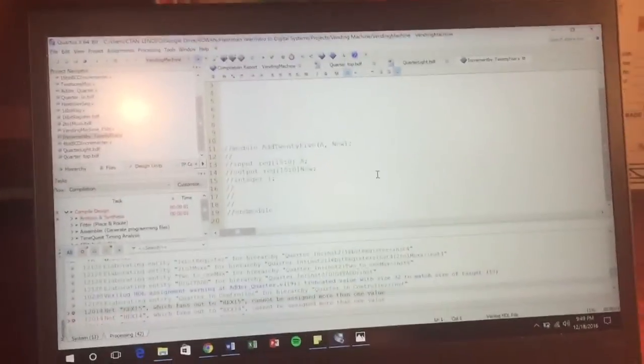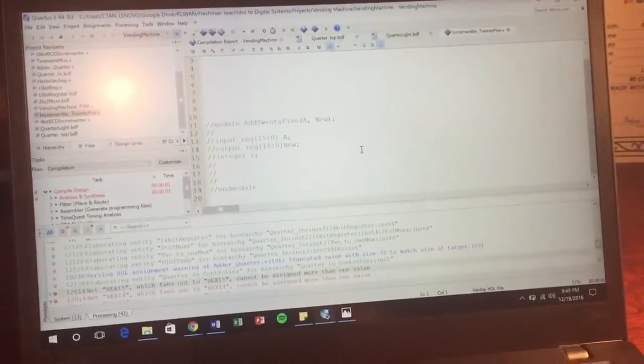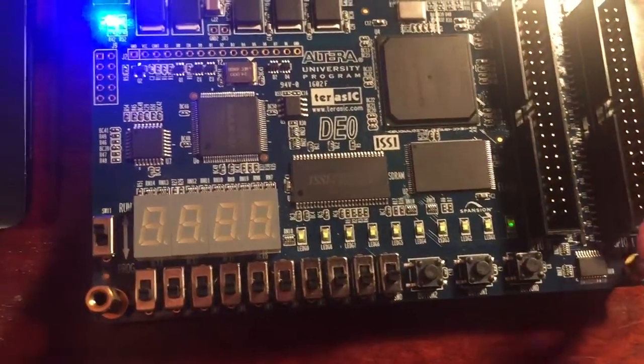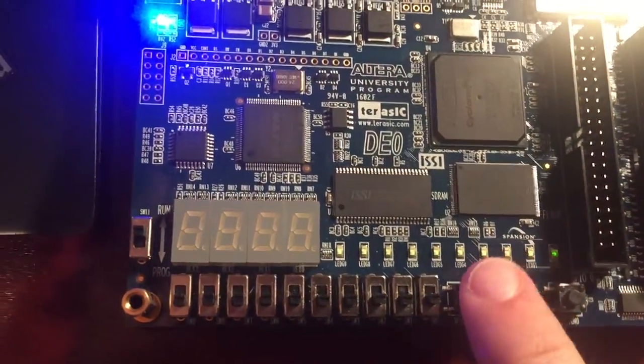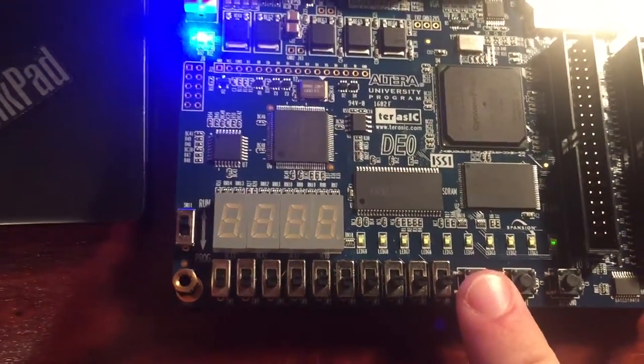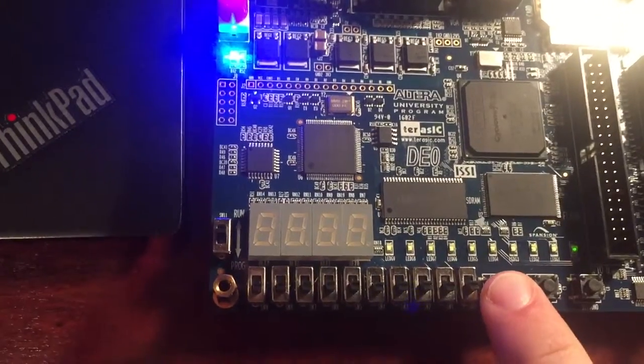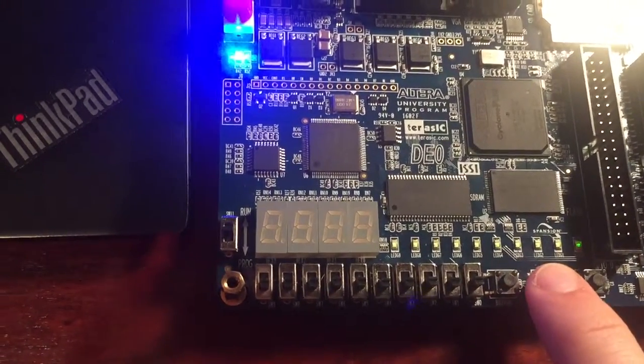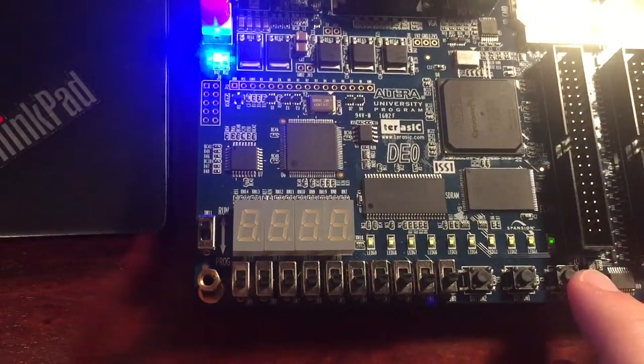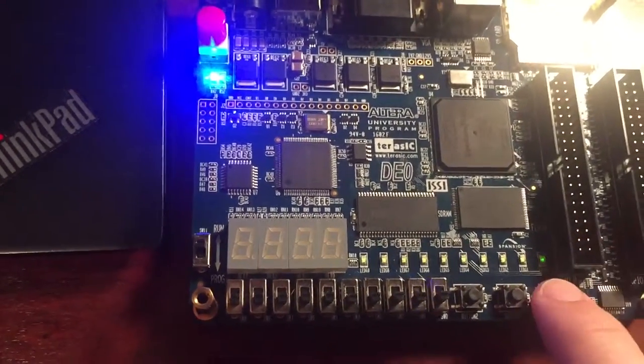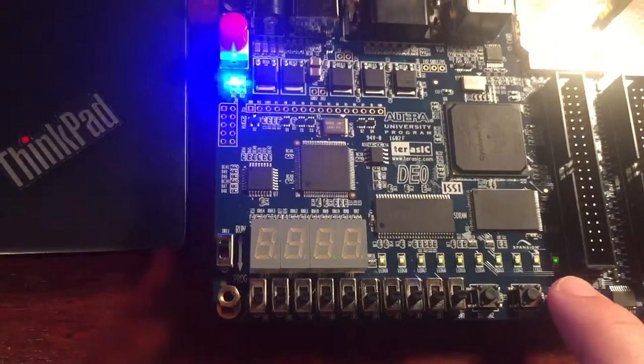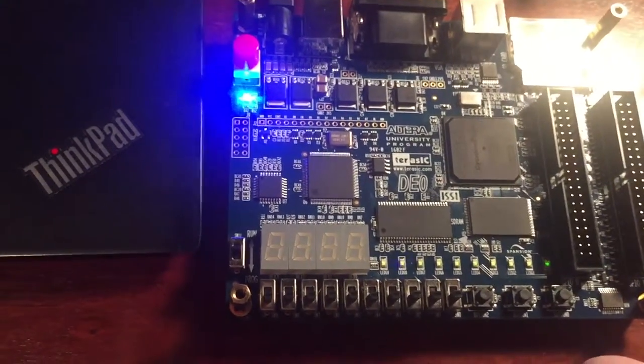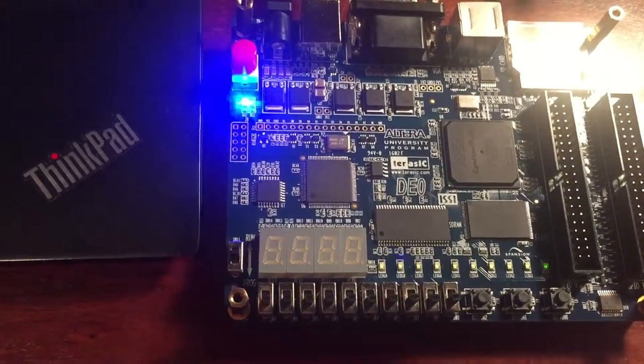This is what I have, so like I don't have anything to work, but this is supposed to be my quarter in button, and then this is supposed to be my dollar button, and then this is the coin return.